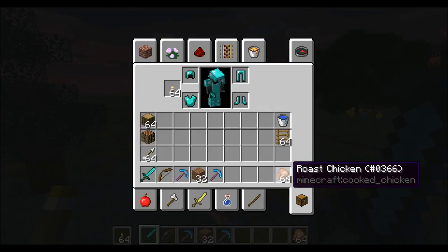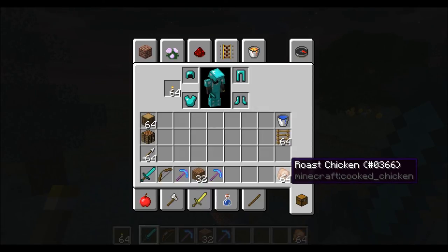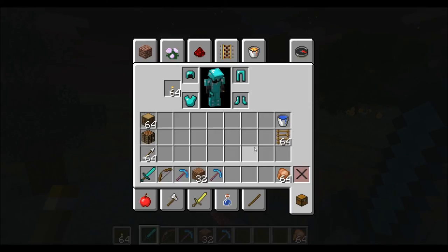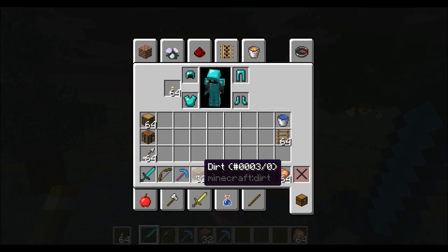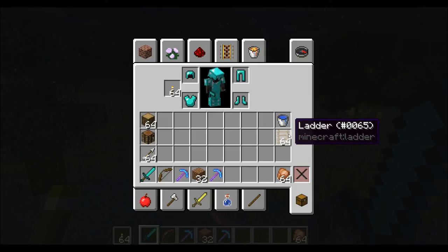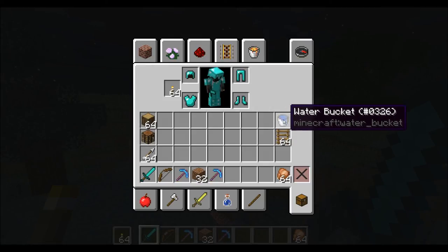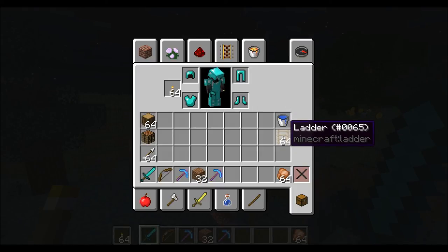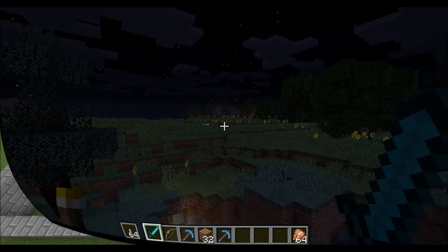Furthermore, you should have some roast chicken or other foodstuff with you for self-explanatory reasons. Another thing I usually have is at least half a stack of dirt, due to the way I use the backtracing algorithm I showed you a few moments ago. And then, which is rather optional, is a bucket of water and some ladders — water to get away from dangerous situations with lava, and ladders to get up or down without having to pillar with blocks.